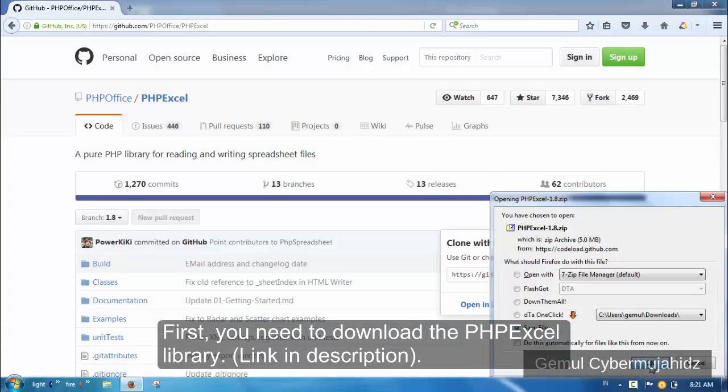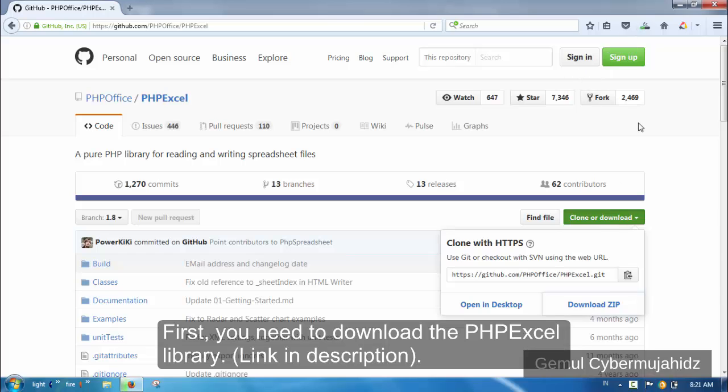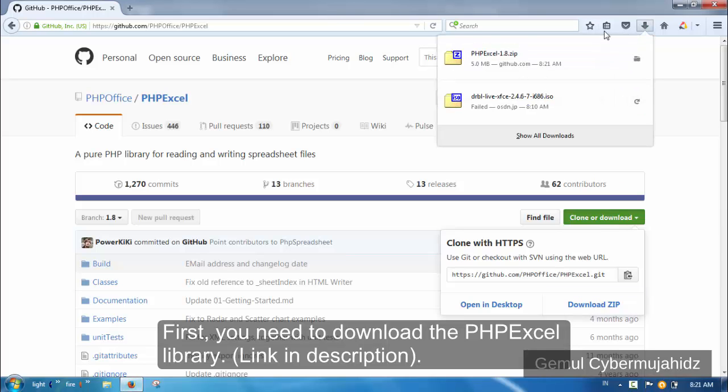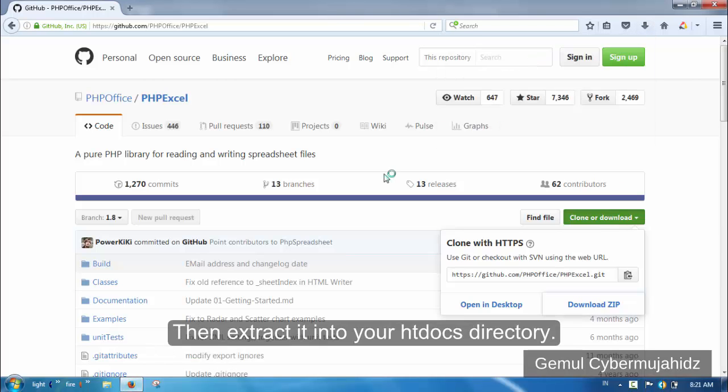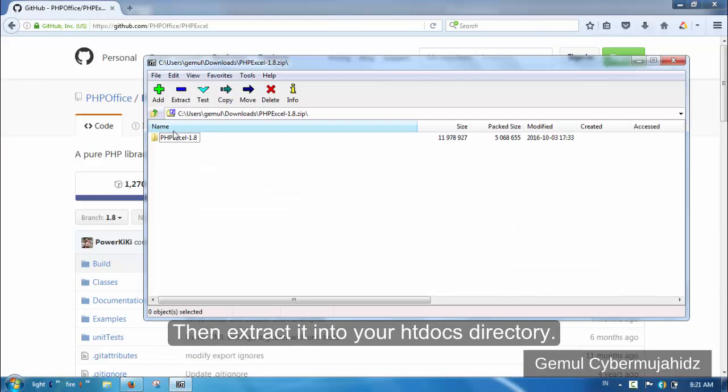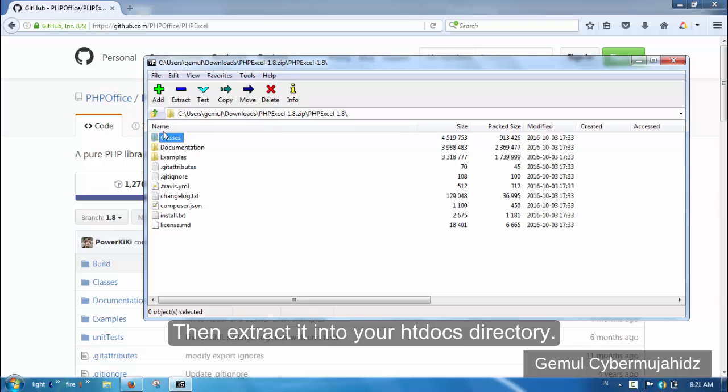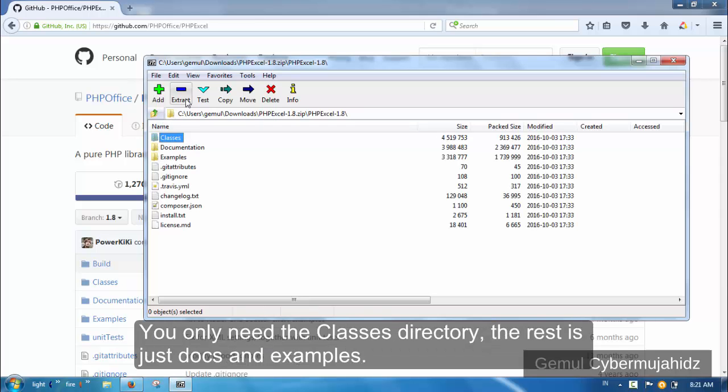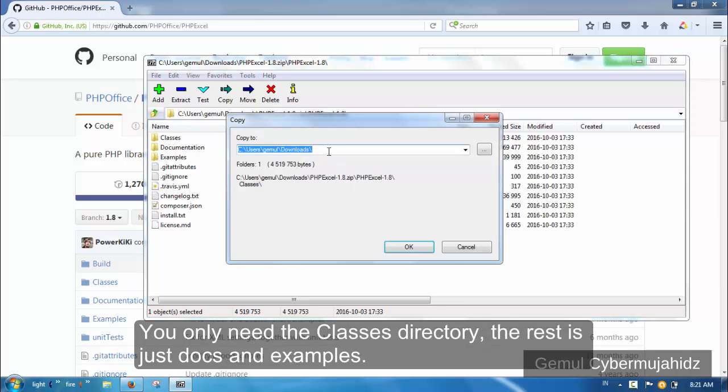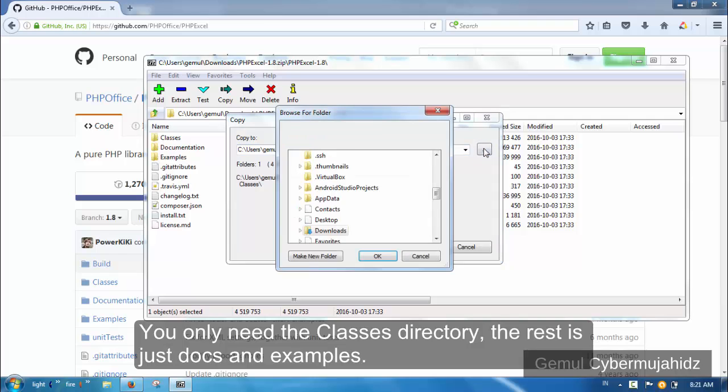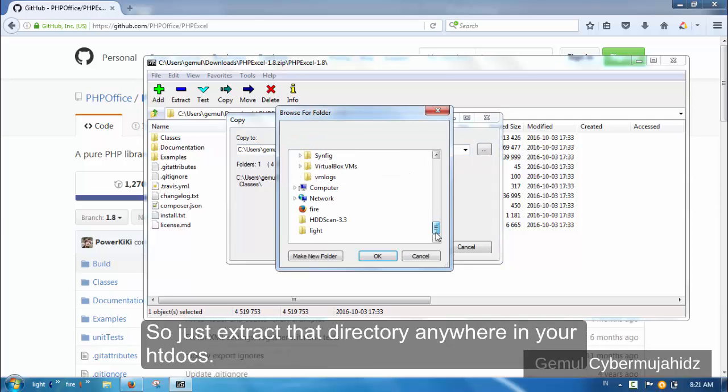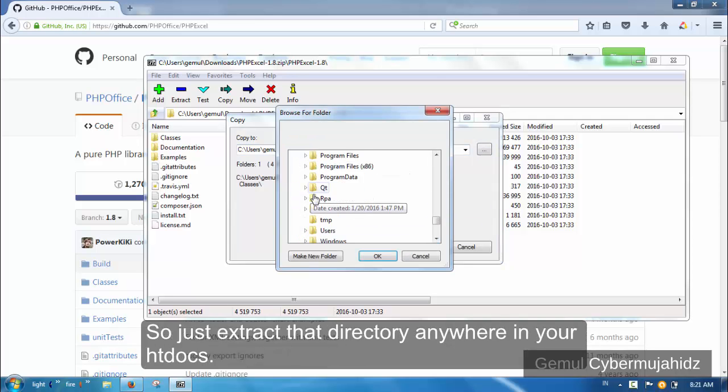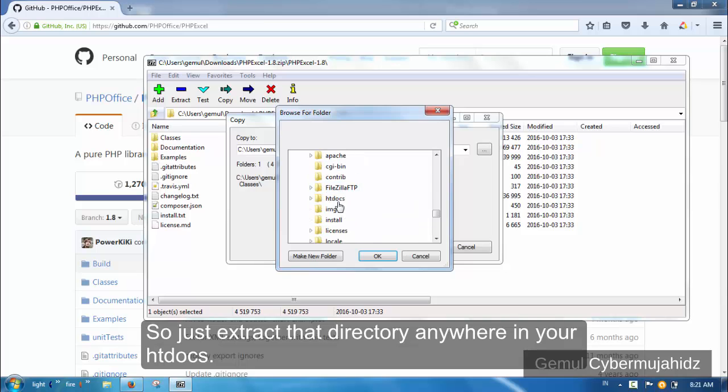First, you need to download the PHPExcel library. Then extract it into your xampp docs directory. You only need the classes directory, so the rest is just docs and examples. Just extract that directory anywhere in your xampp docs.